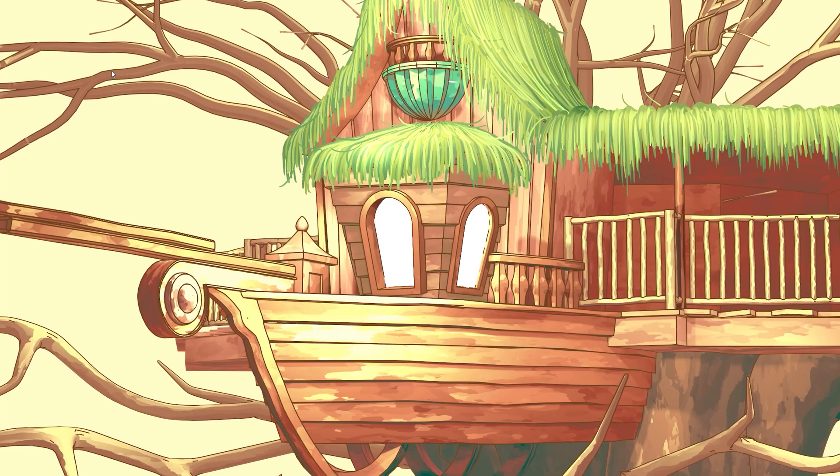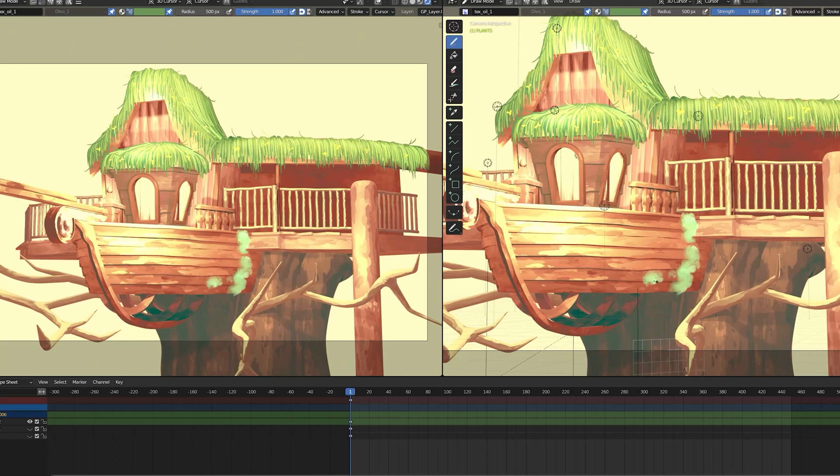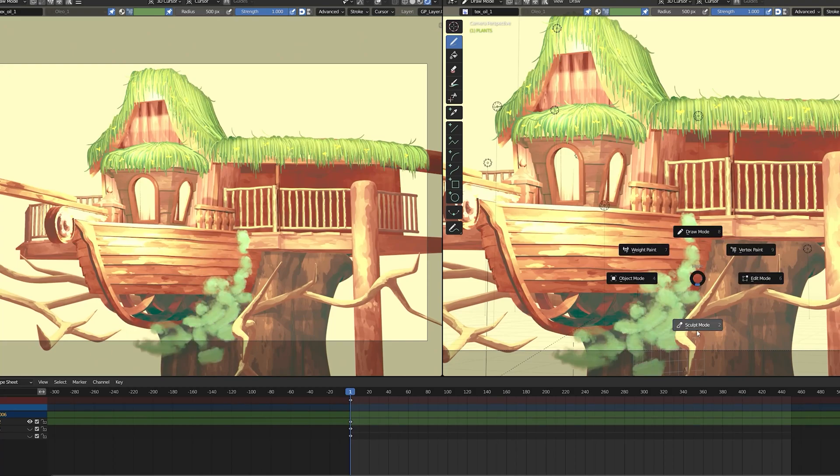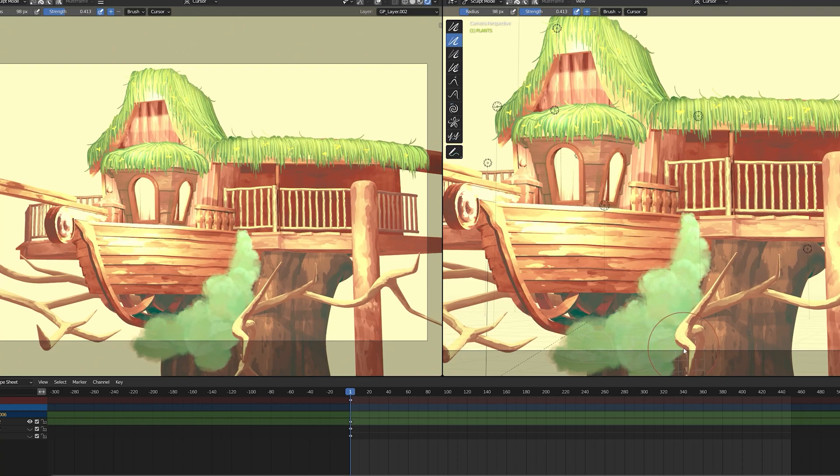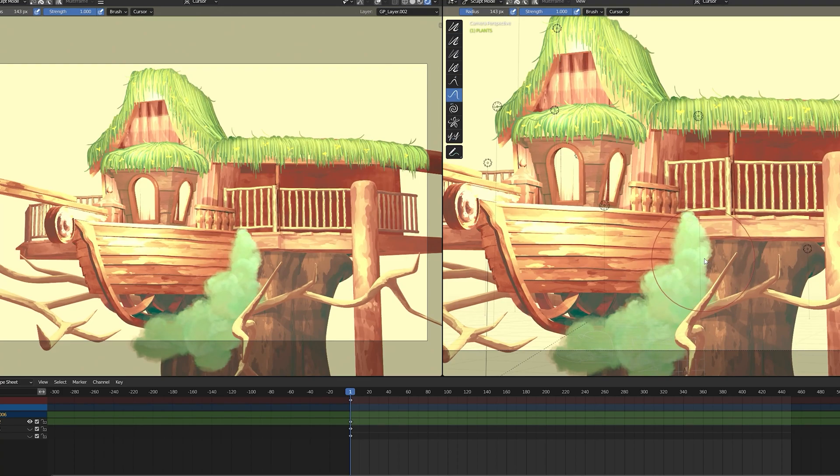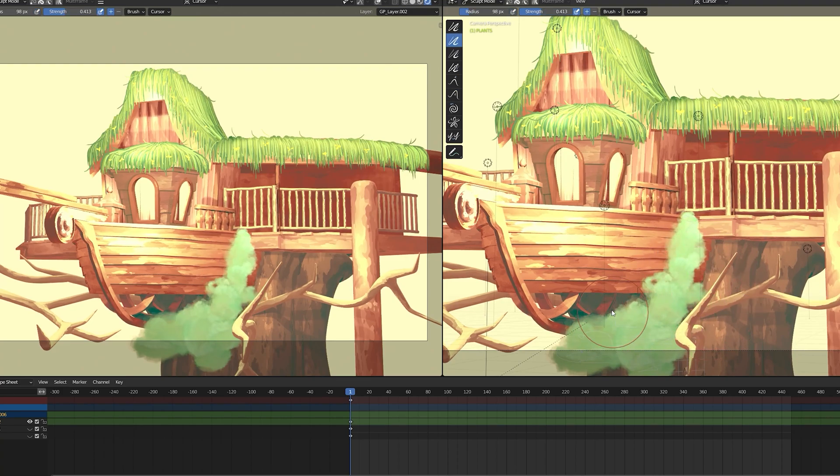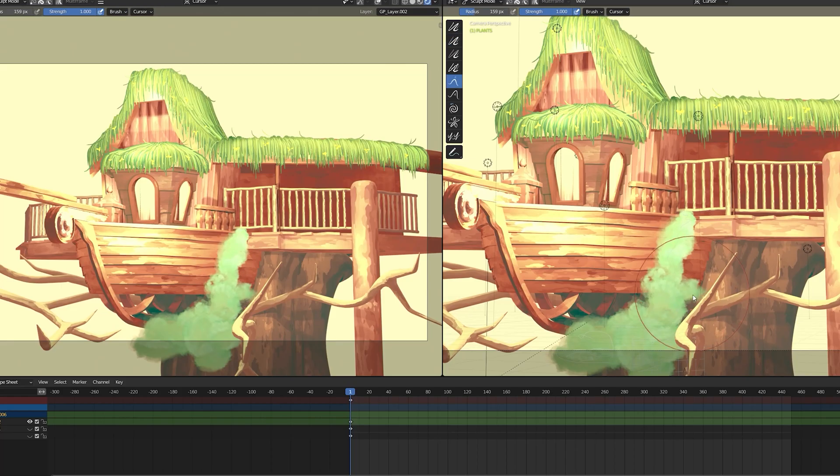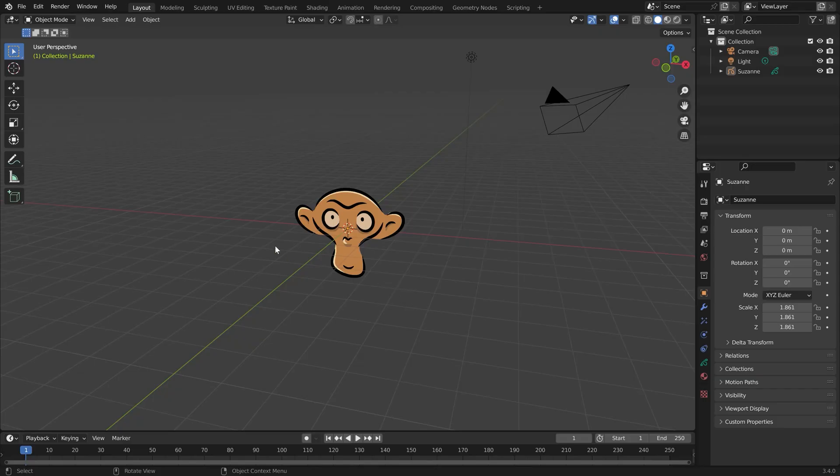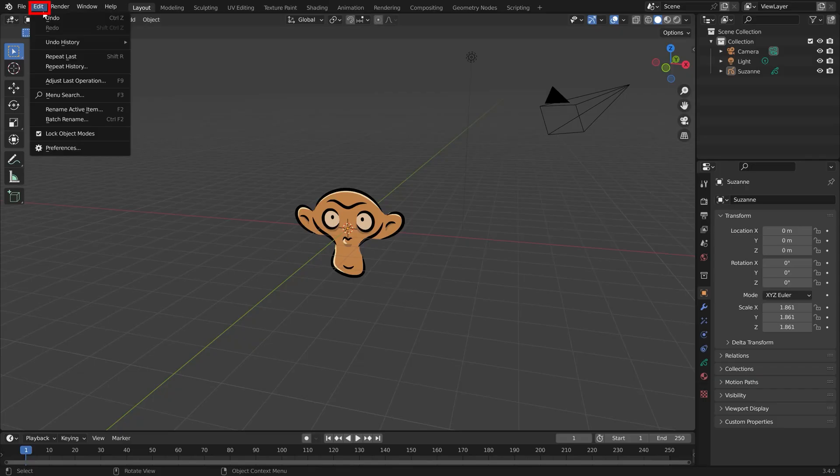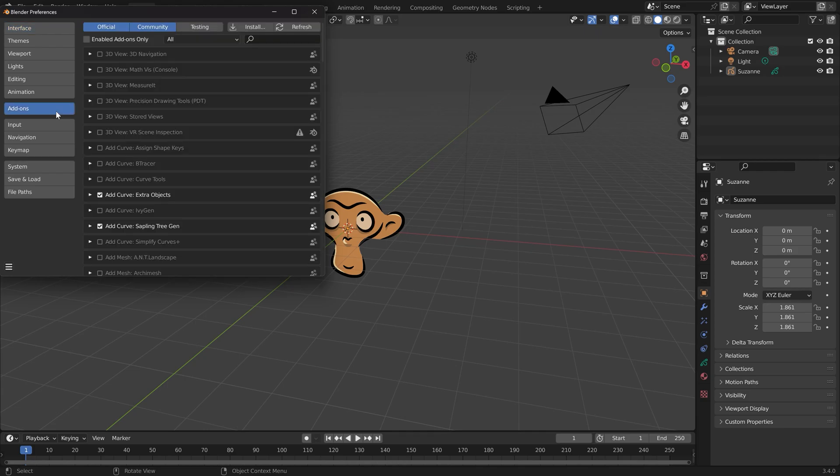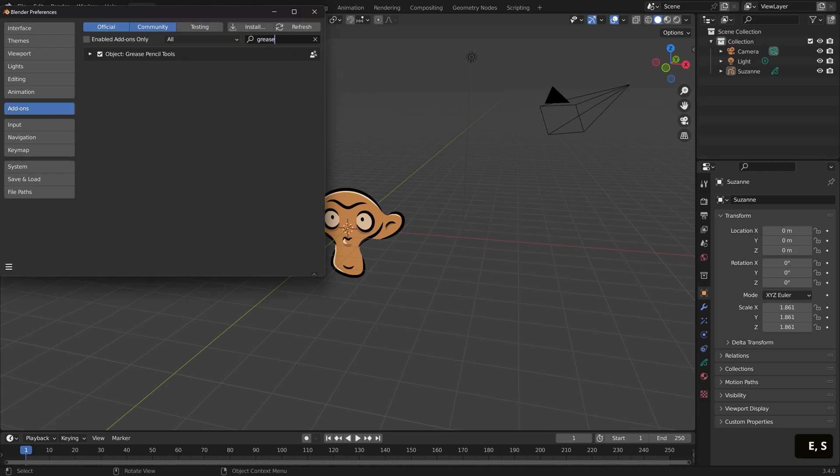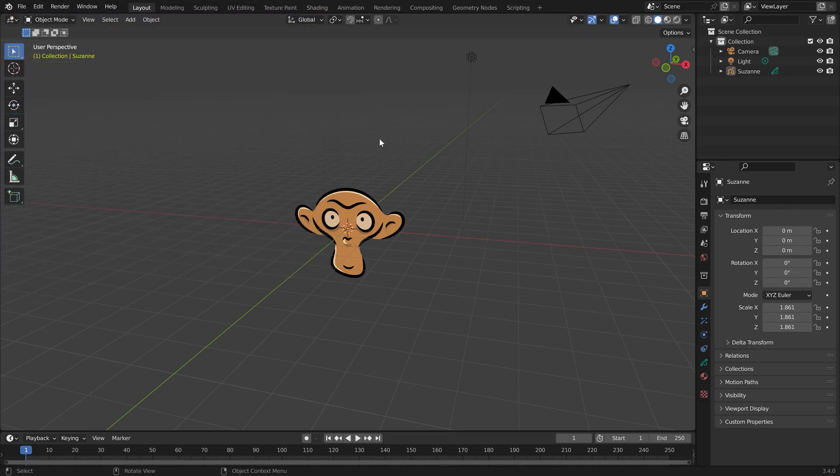Next, I moved on to drawing the foliage with grease pencil. I relied heavily on the brushes found in the free Grease Pencil Tools add-on. To install it, you can go to Edit, Preferences, Add-ons, search Grease Pencil Tools and select it from the list. Then with your grease pencil object selected, you can go into draw mode.